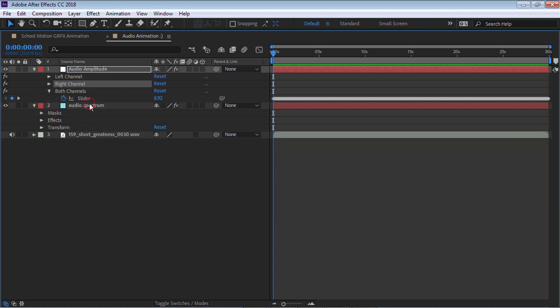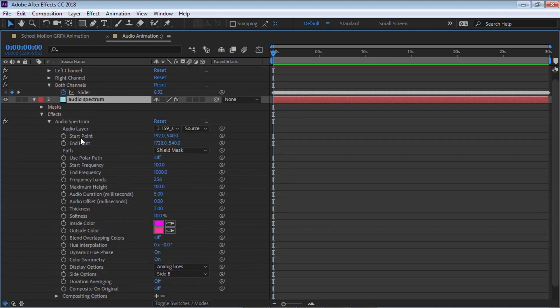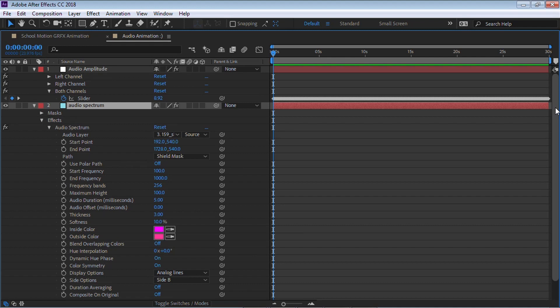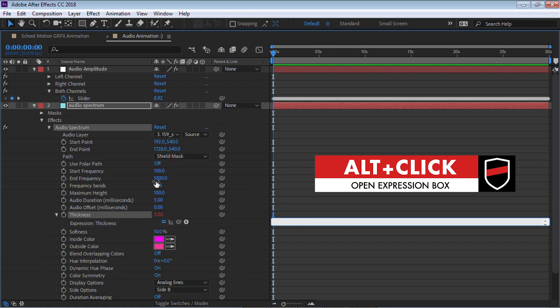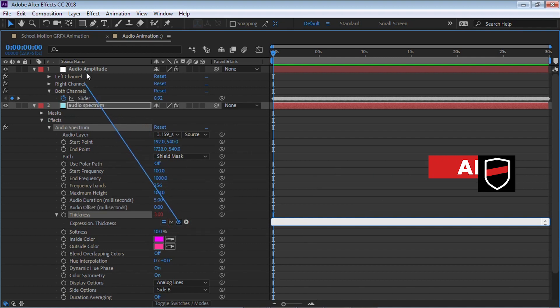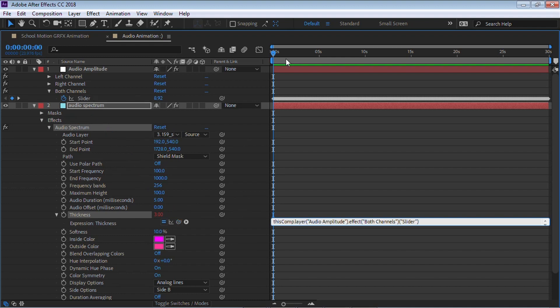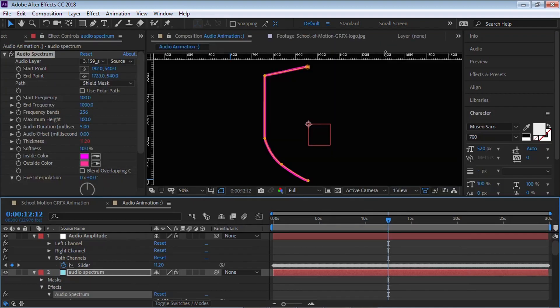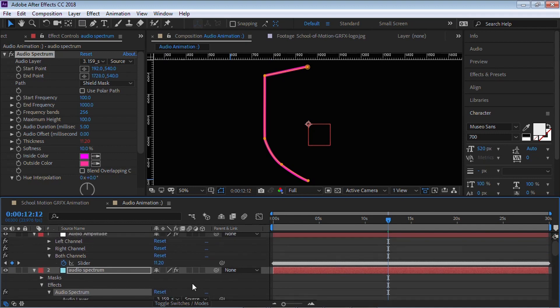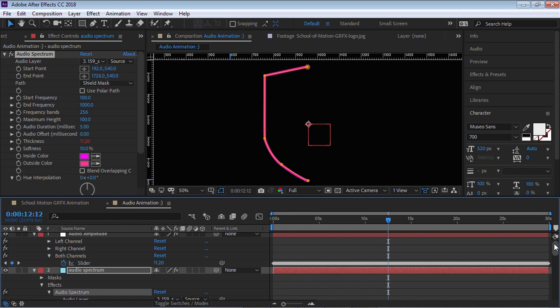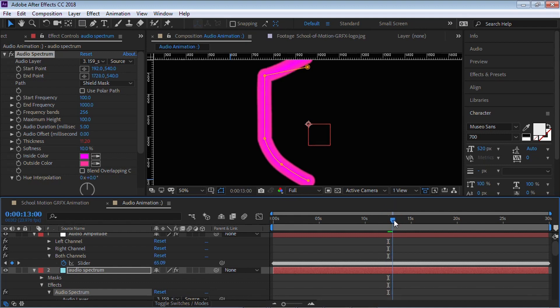Let's go to audio spectrum. This method that I'm about to show you, you can use it on any property that has a stopwatch. Feel free to use it on multiple properties at the same time. Go to thickness. I'll click on the stopwatch. Let's erase this. Using the pickwhip, let's click and drag to audio amplitude both channels and slider. Let's click outside. You can see that right now it has the value of 11.20 and thickness has the value of 11.20. Perfect. One thing that I like about expressions is that you can add any mathematical operations. You can add, subtract, multiply, and divide as well.